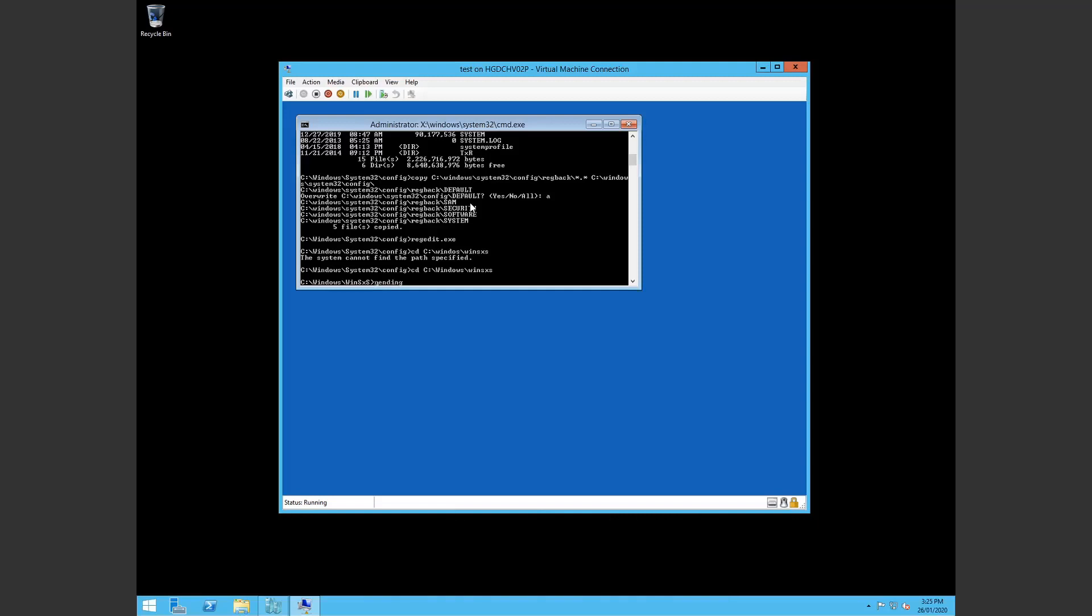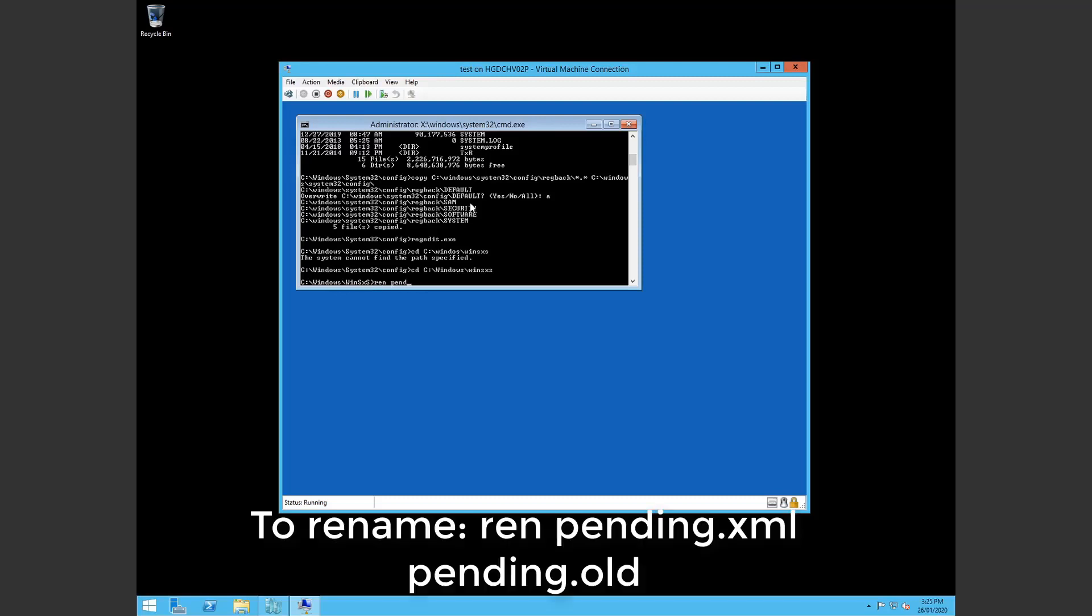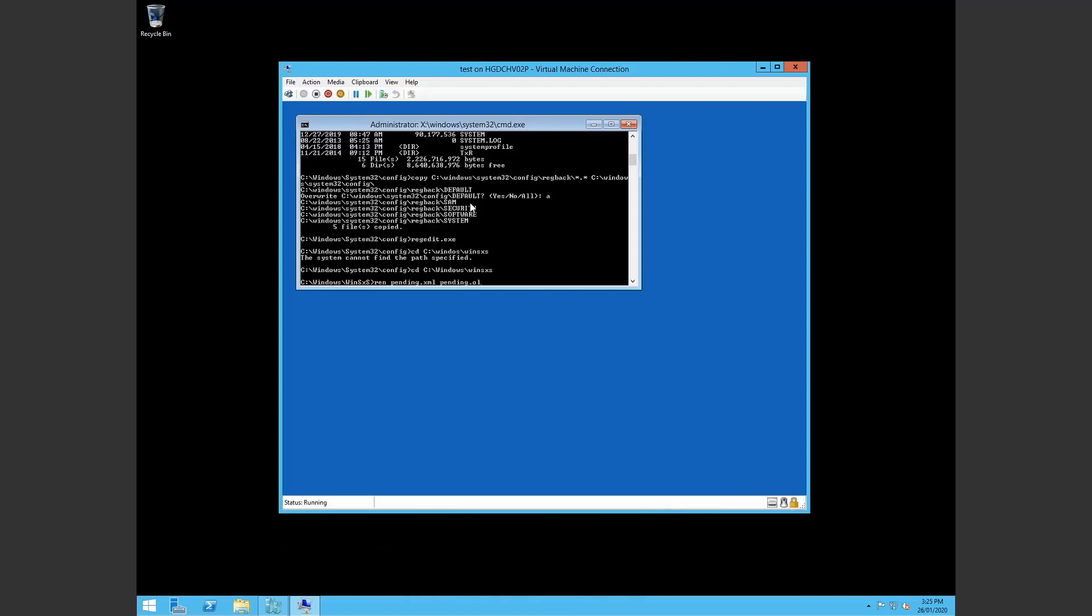So there's a file called pending. I've already done this before but it was called pending.xml. So I've simply just renamed pending.xml to pending.old. So I've already done that. You can hit enter on that to make that happen. And then if you look for the pending.old. Hit tab to find that file. You'll see it's there. Again. Exit. Restart. See how you go.